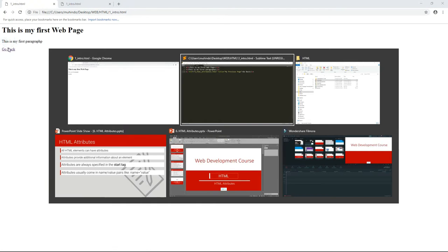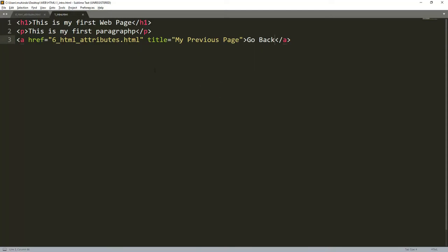We are able to link different pages using attributes. In other words, attributes explain what an element should do — without them you wouldn't have a way to link different web pages. Let's complete this lecture with one more example.